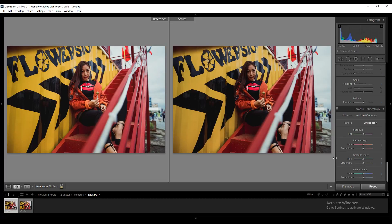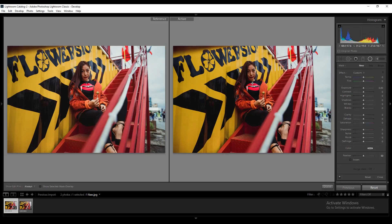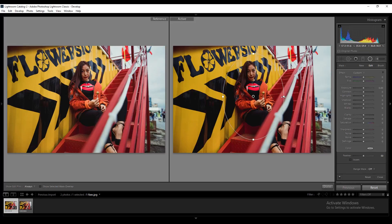Move to the Camera Calibration section and change the green saturation to 50. I noticed that the model is a bit dark and doesn't stand out from the distractions, so I decided to brighten her. To do that, select the Radial Filter tool and draw an ellipse around the model.